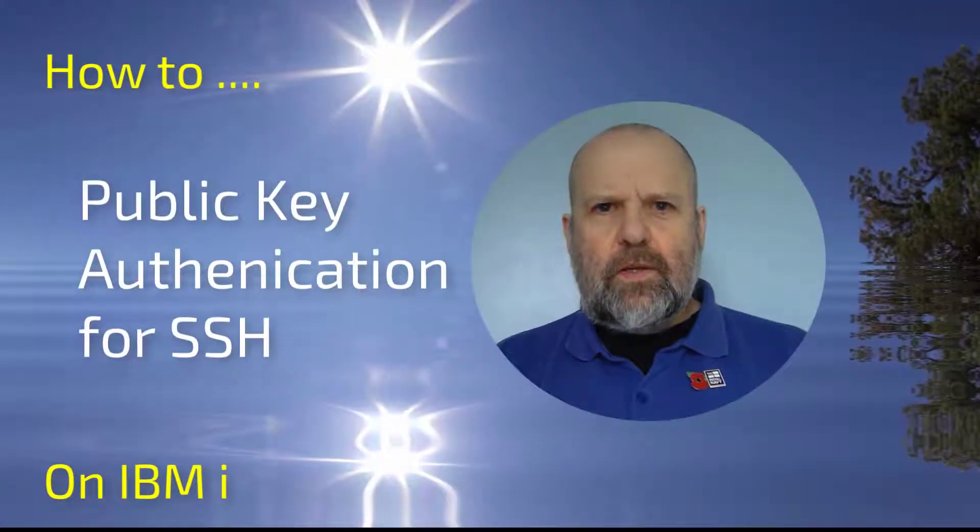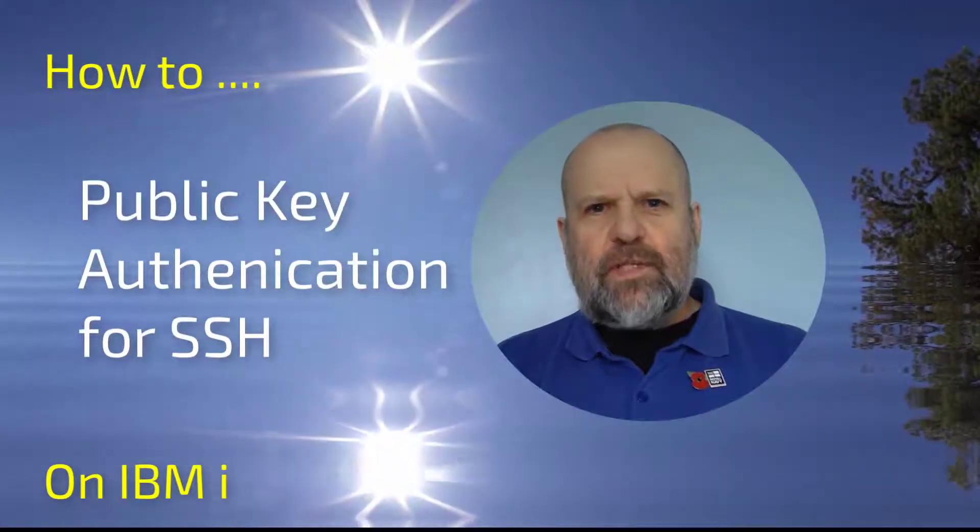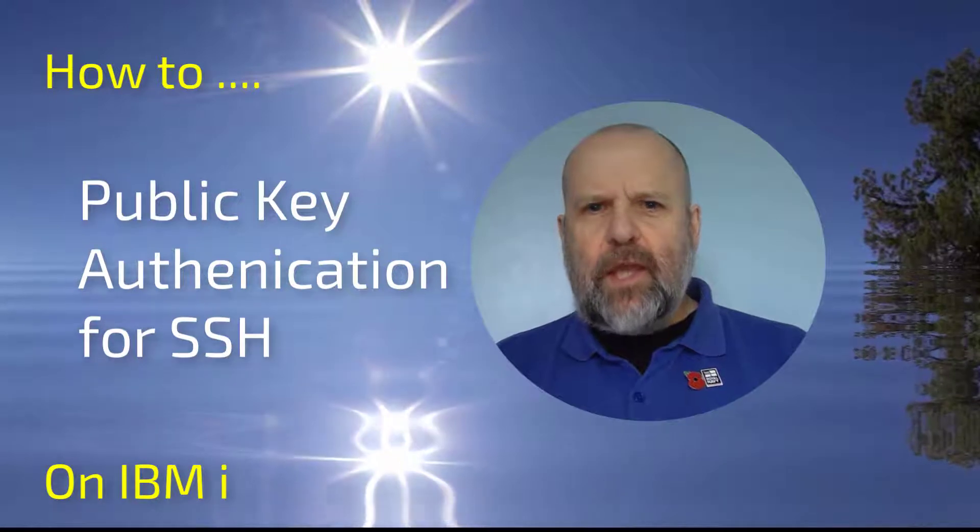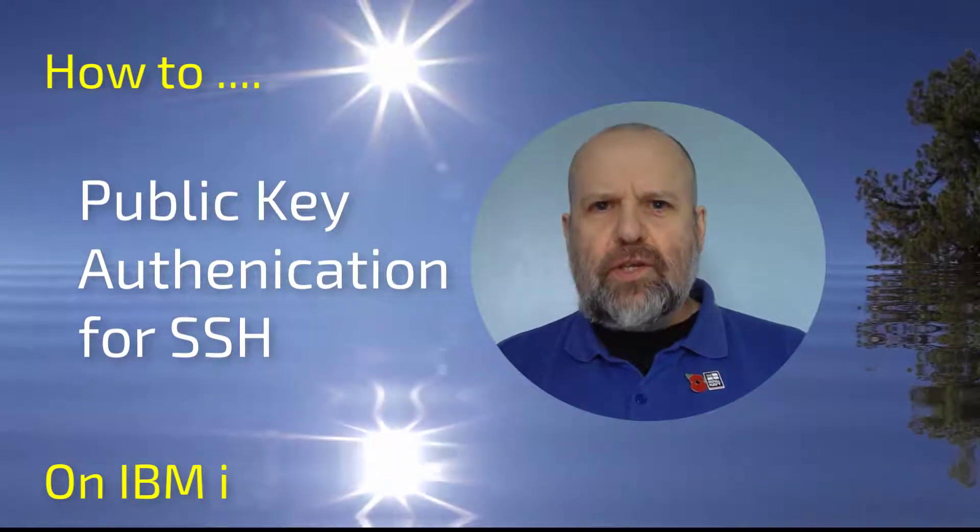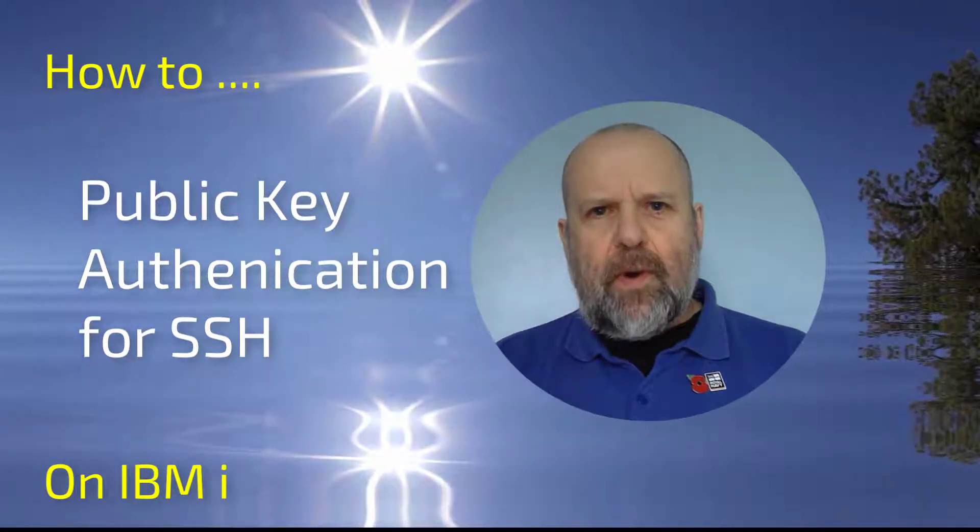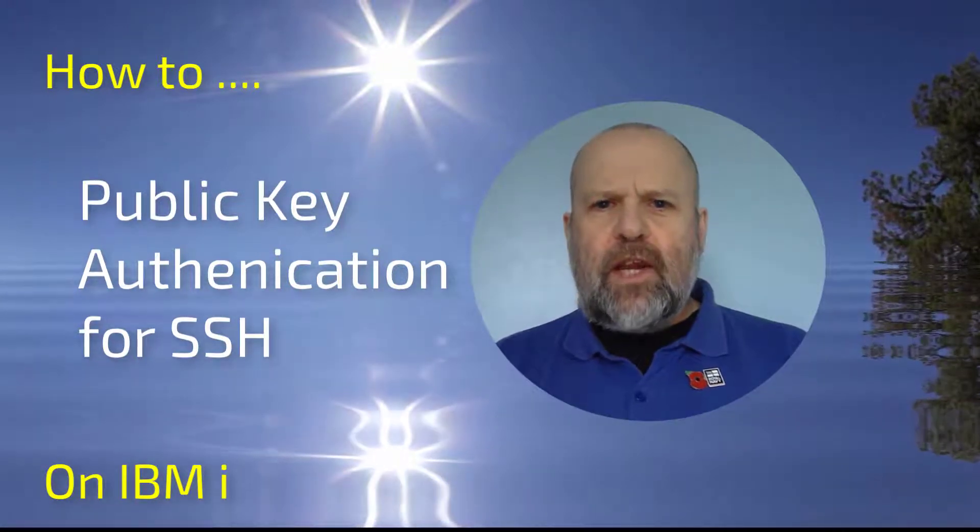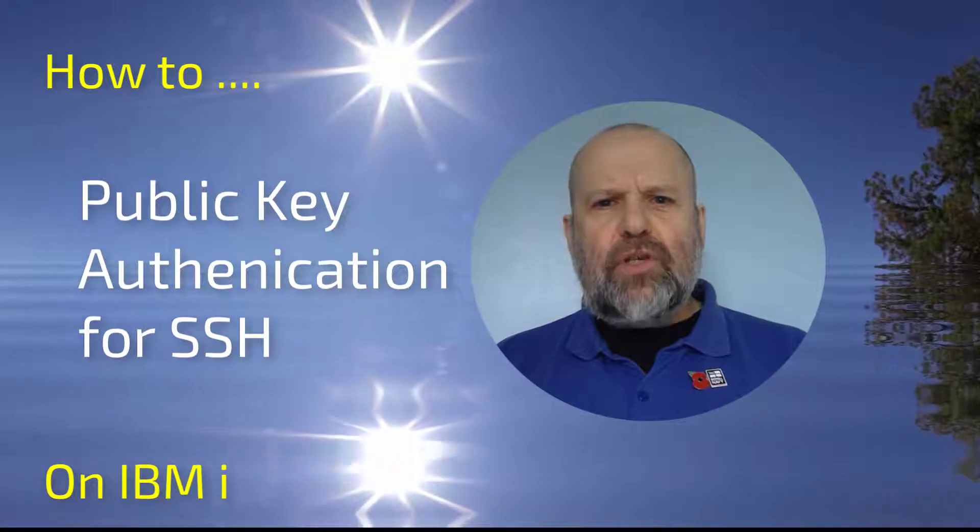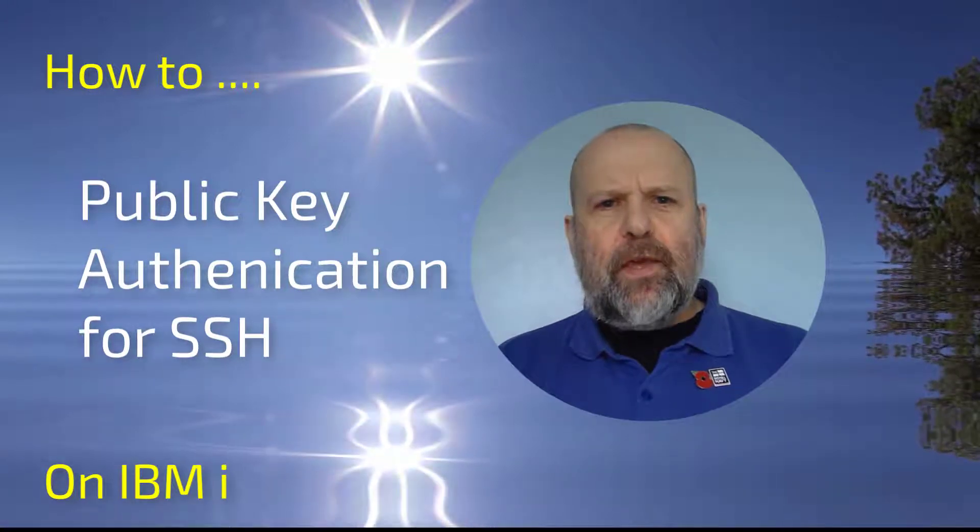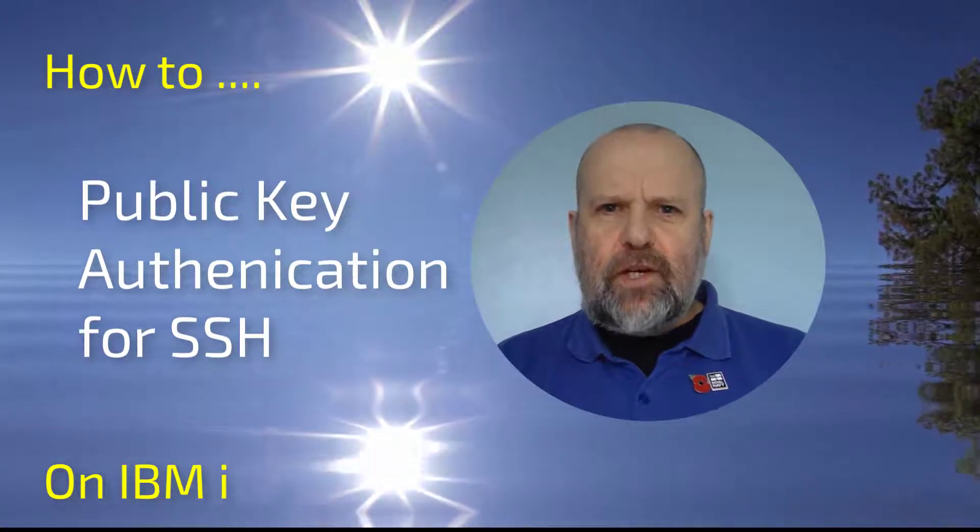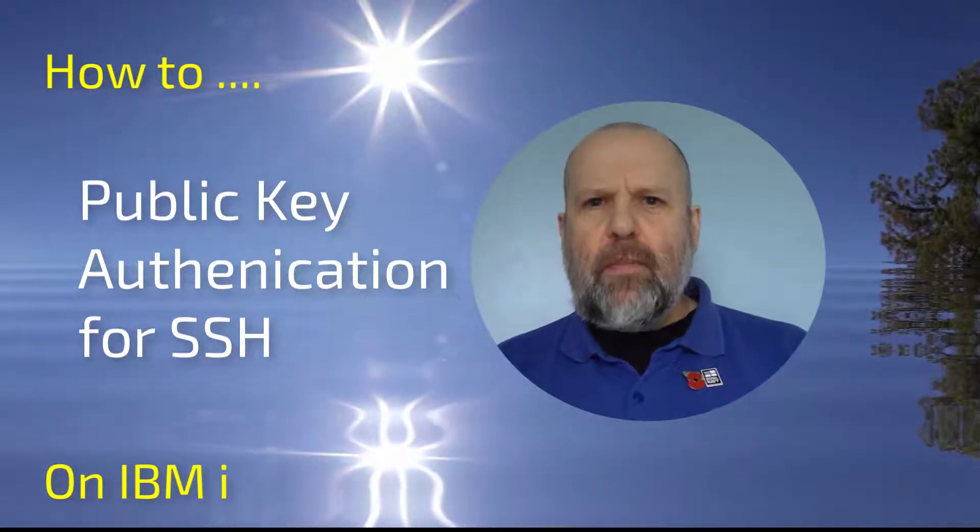Hello there, it's Andy Ewans from Formalserve once again. In this short how-to on IBM i video set, we'll be taking a look at how to use public key authentication on the IBM i.